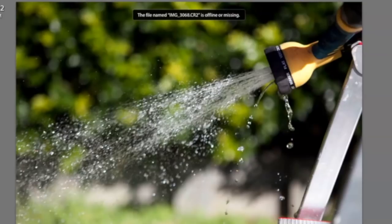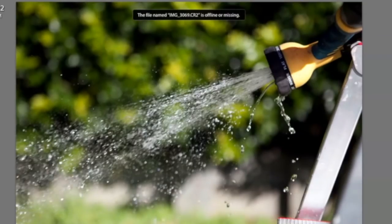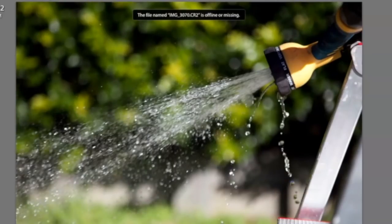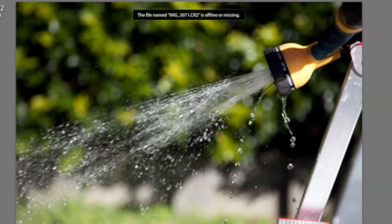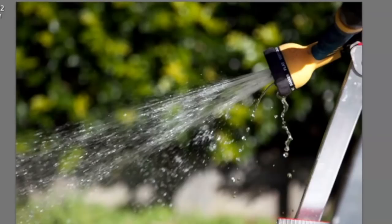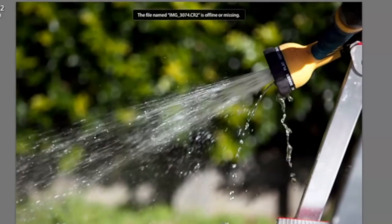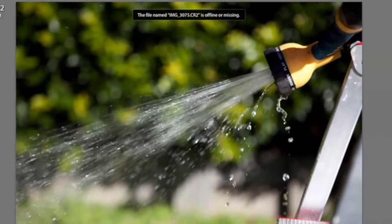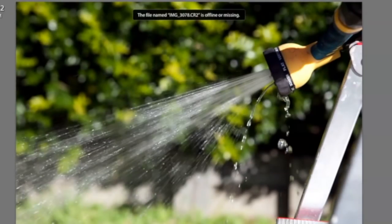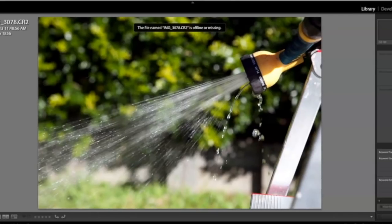Continuing with the next image: six-thousandth of a second — not a big difference. Four-thousandth of a second. Three-thousandth. Two-thousandth of a second — we're starting to see a little bit of blur. Fifteen-hundredth of a second. One-thousandth of a second. And moving on to 750 — going through all the increments. You will see the slower the time setting, the more trail we're going to see and the more blurry the water becomes.